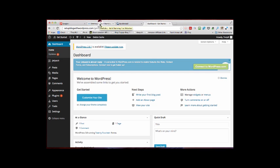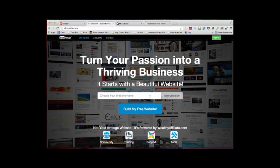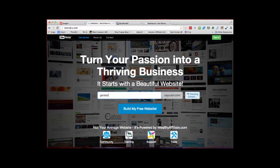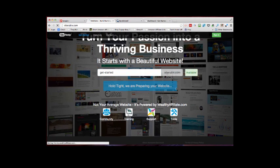So we will now do a Site Rubix installation. Enter your website chosen name, so we will try Get Started. That's available. There you go. So you just click Build Your Website.